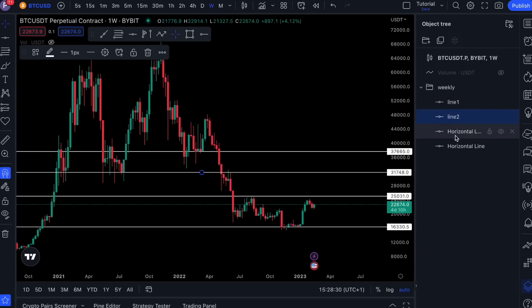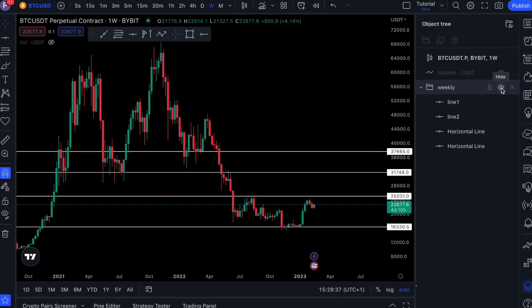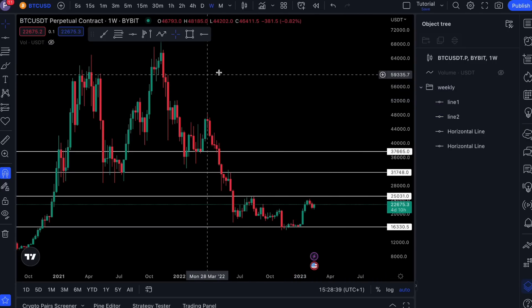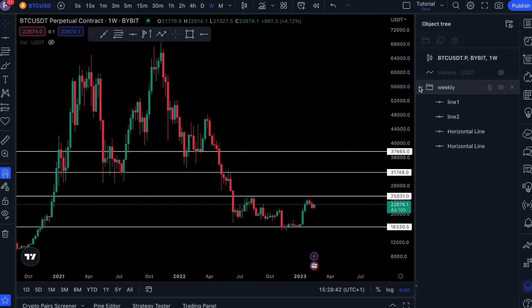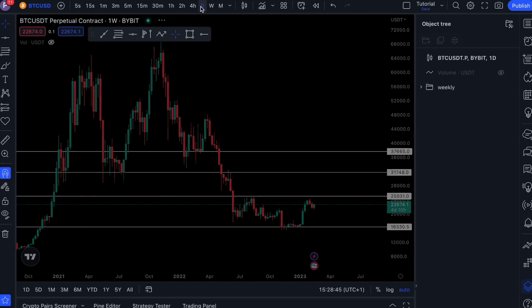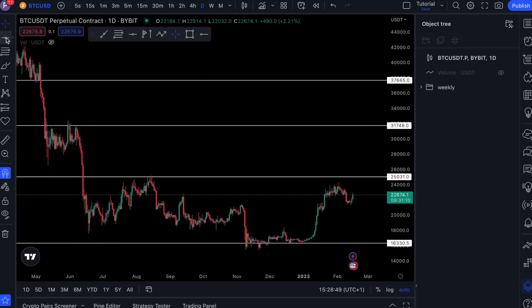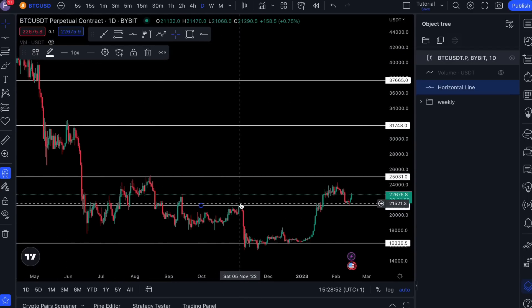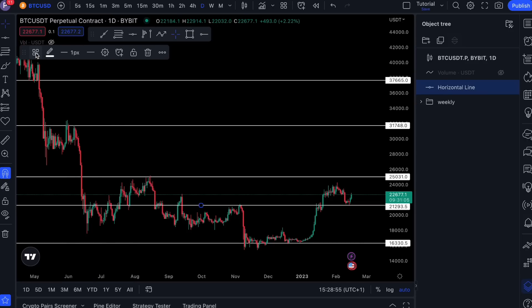This is how you can organize your chart how you want it — make them invisible or visible. And now, for example, let's go to the daily chart.